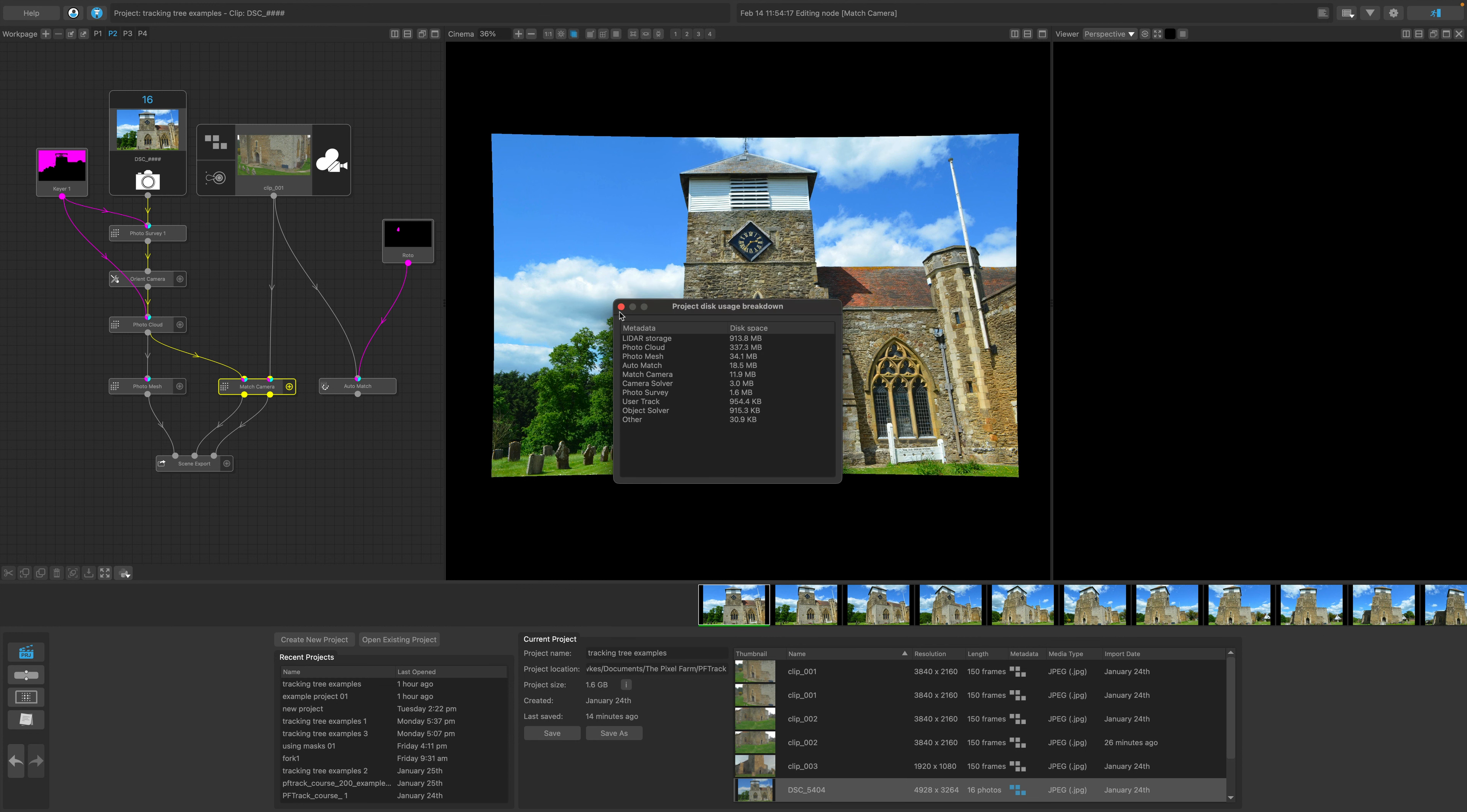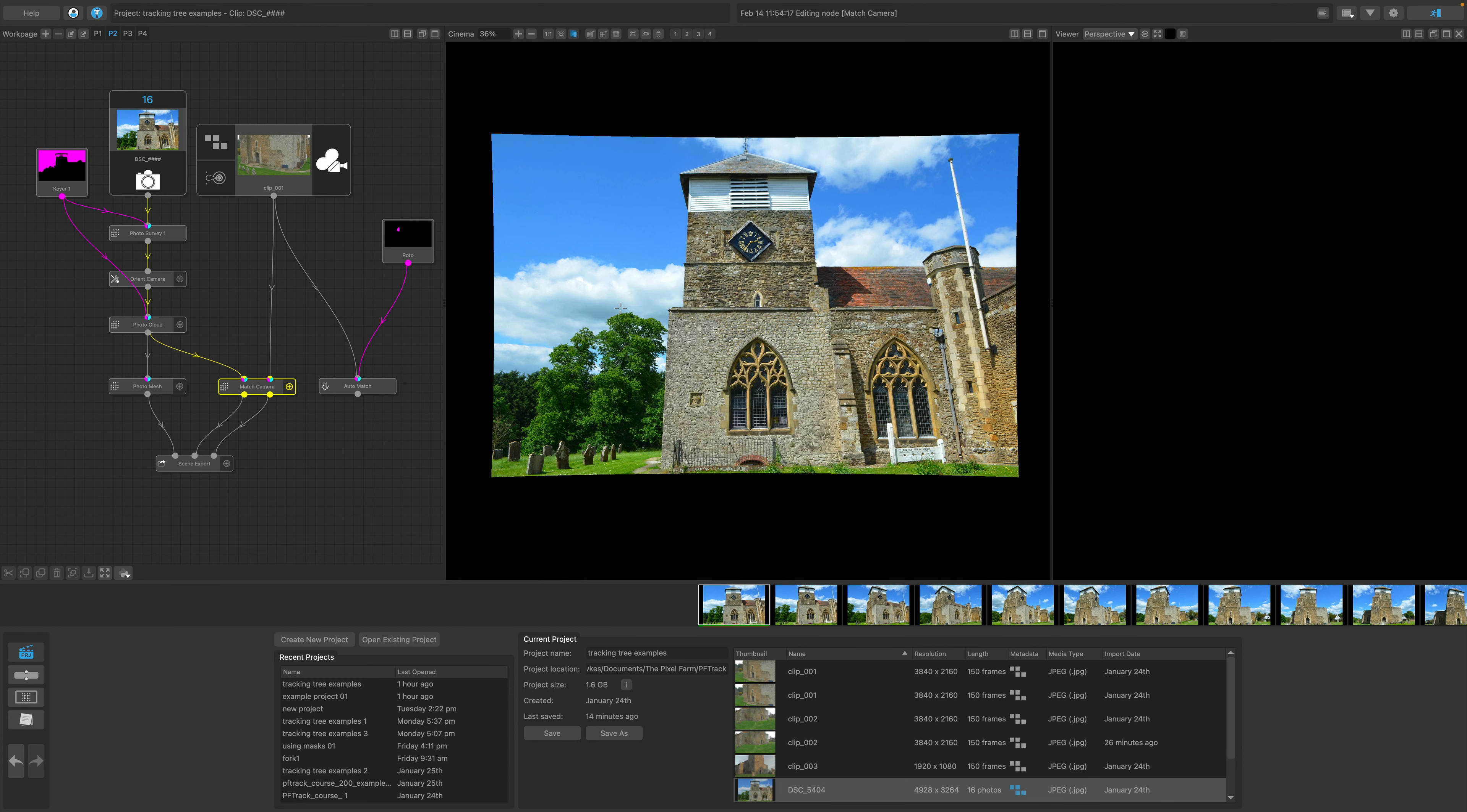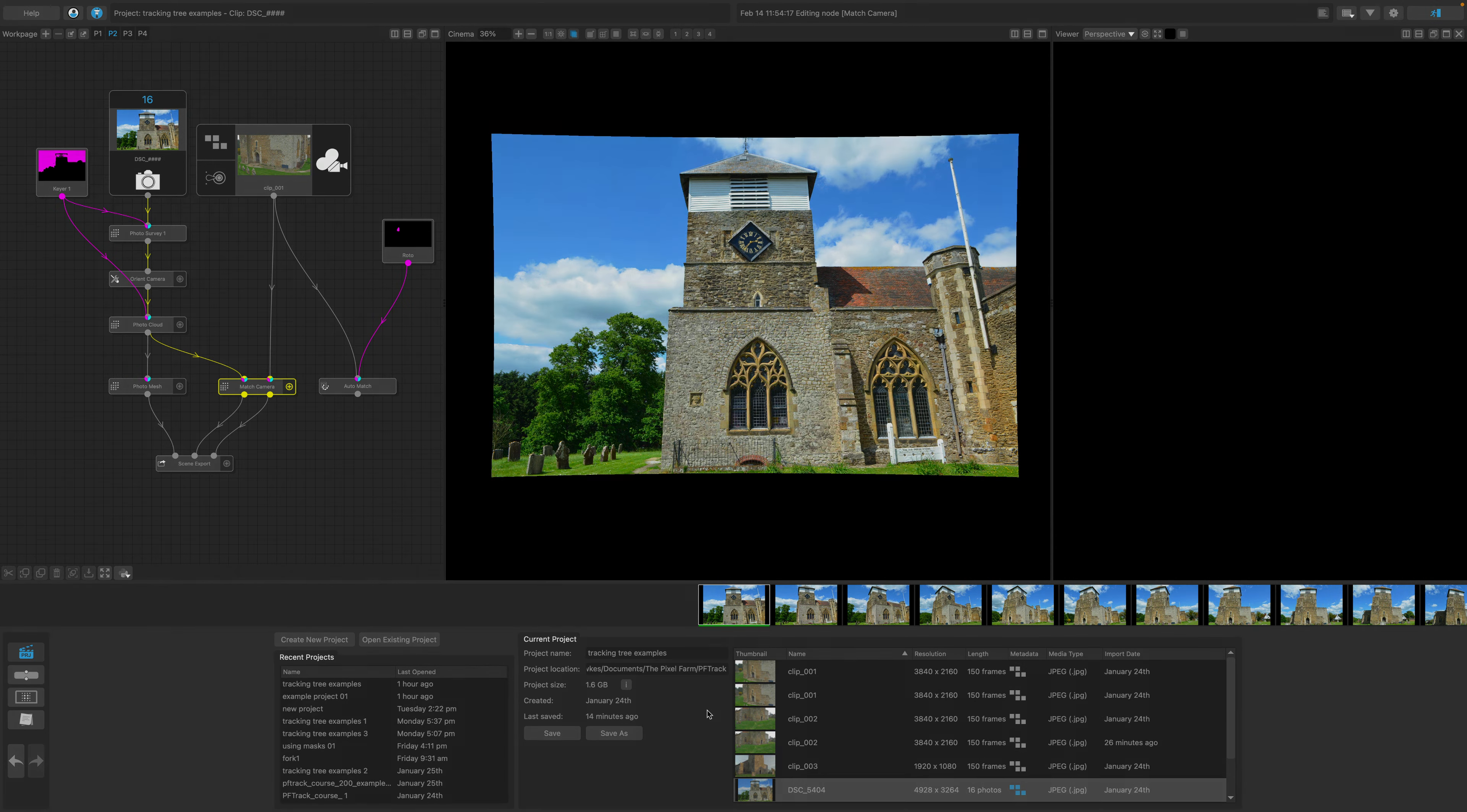This concludes the brief overview of the Project Manager in PFTrack. If you want to give PFTrack a try for yourself, you can download a copy from the description of this video.